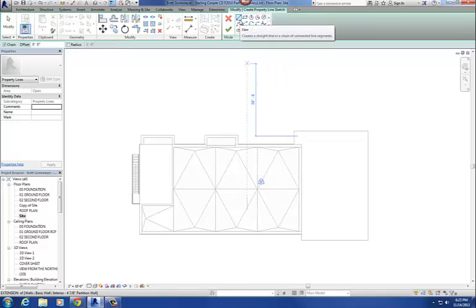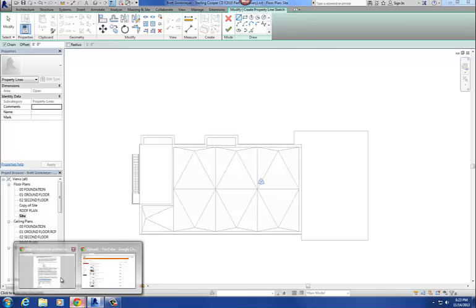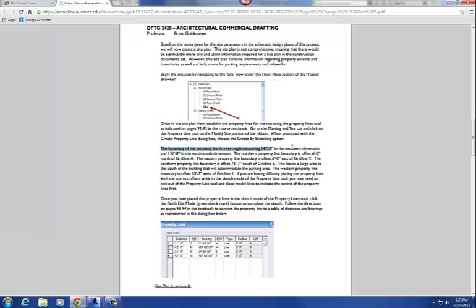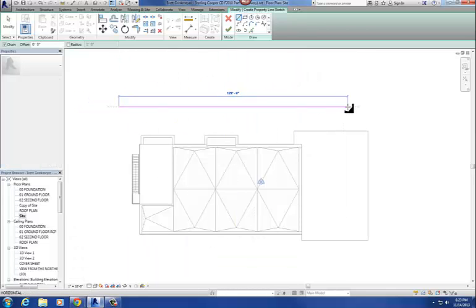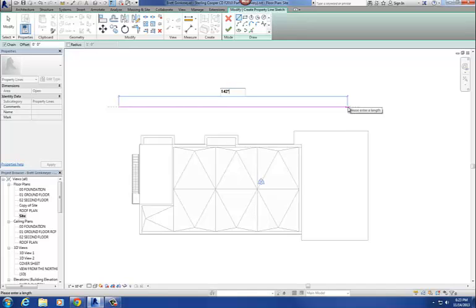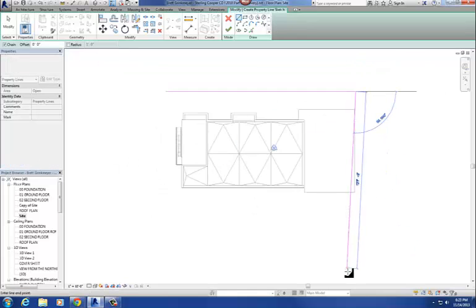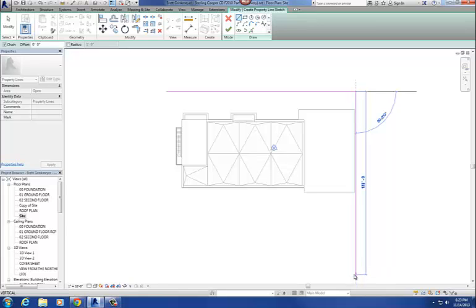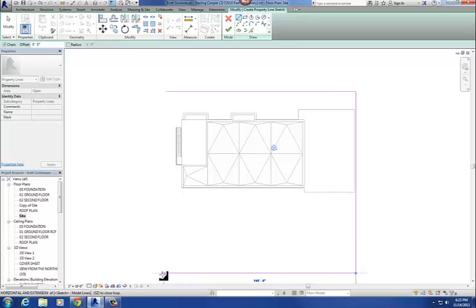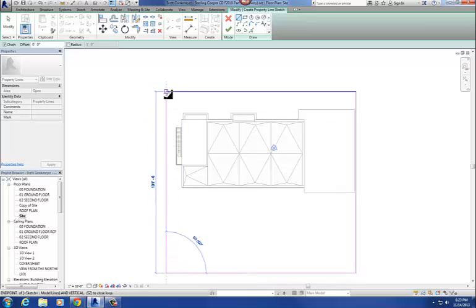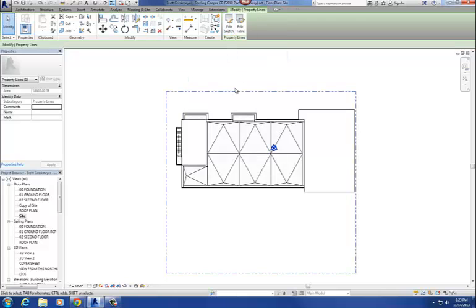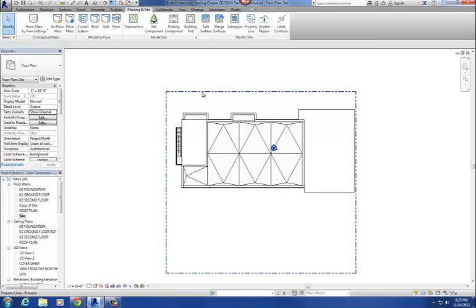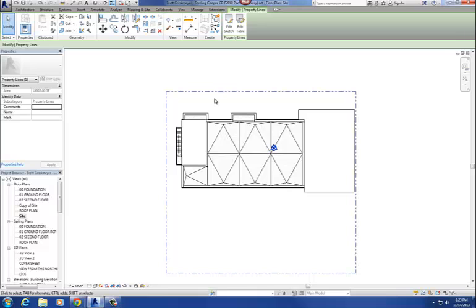Essentially what we're going to do is just draw a big rectangle. The rectangle dimensions were on that handout — 142 feet in the east-west direction and 131 in the north-south direction. So 142 feet this way, and 131 feet down that way, then just close it up. Once you've done that, hit Finish. And there's our property line — it should be this kind of double dash line like that.